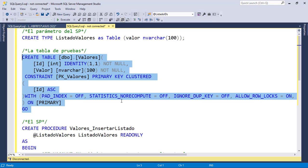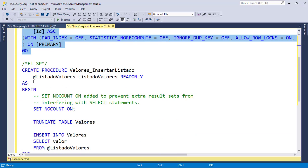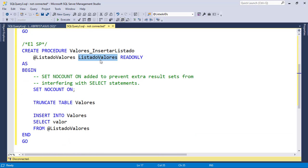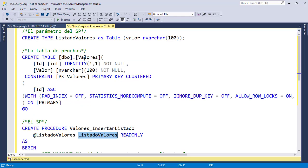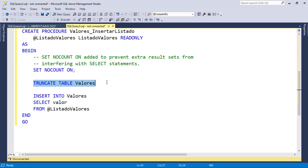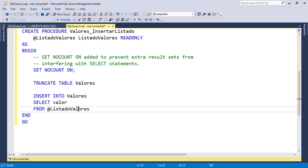This is where I'm inserting the data and finally we have the stored procedure in which we have this type that we created here and we are here receiving all of the values, in our case the 10 million records, and then we are truncating the table just so that we have a clean table and finally we do an INSERT INTO our table and we do a SELECT over our parameter.